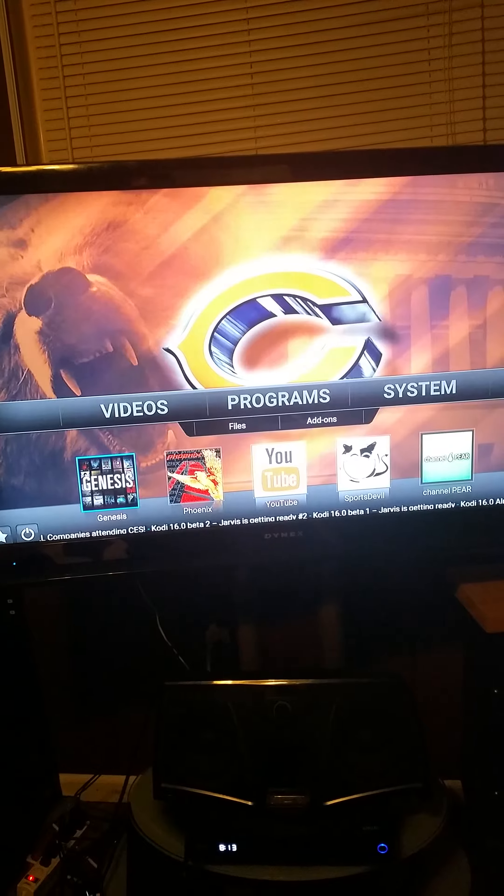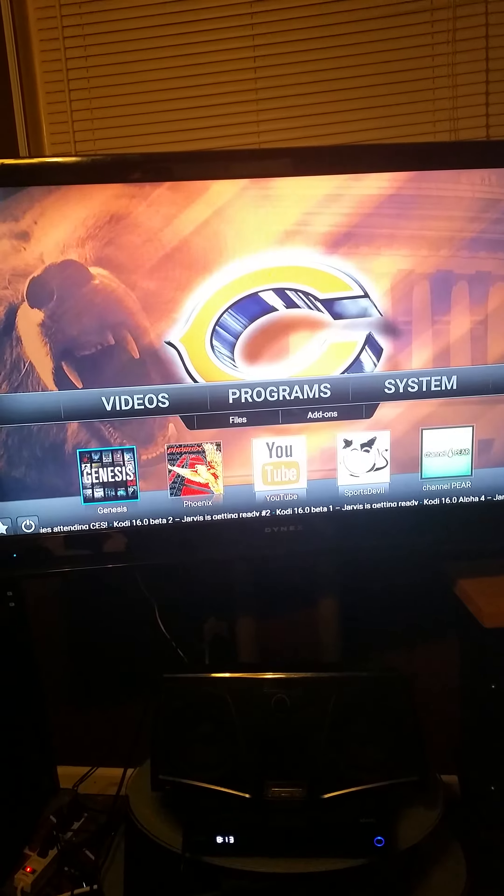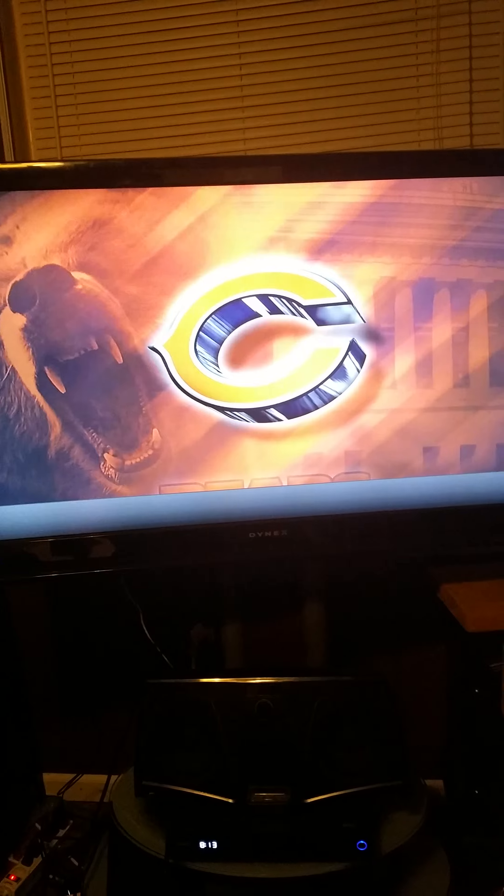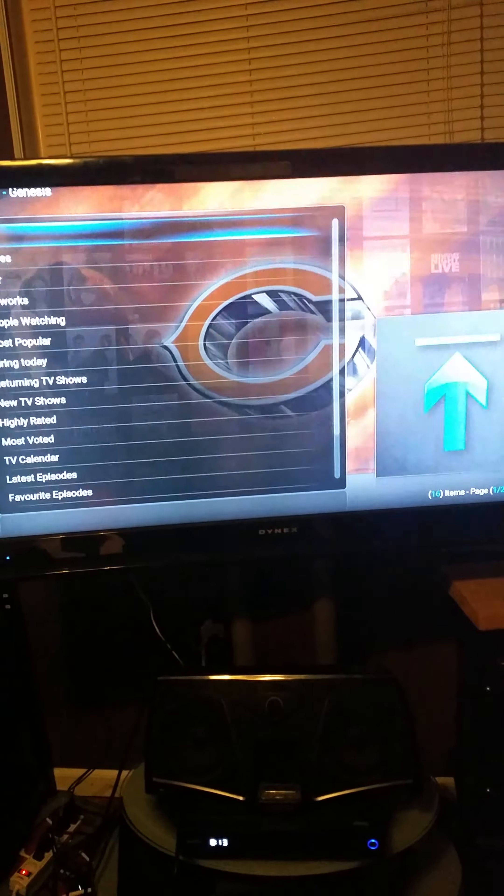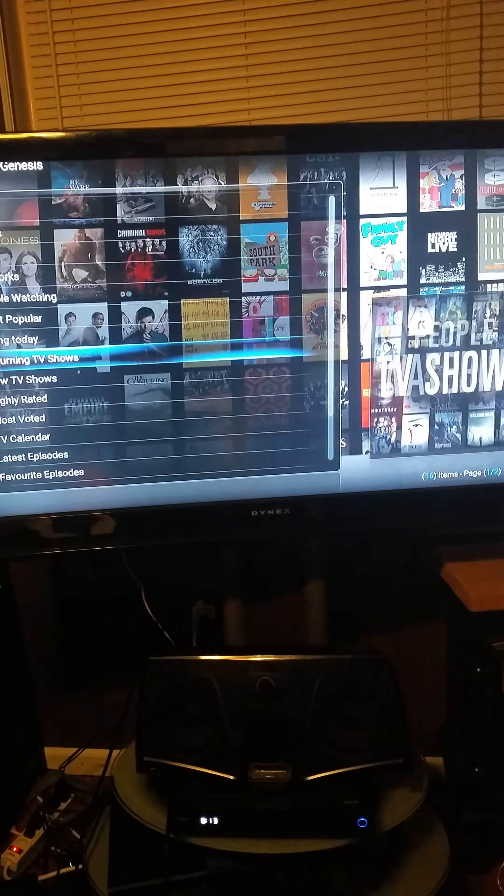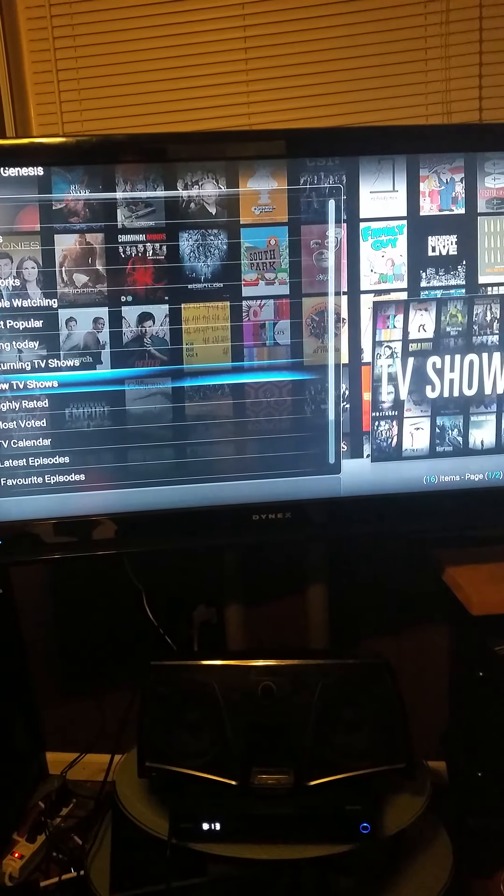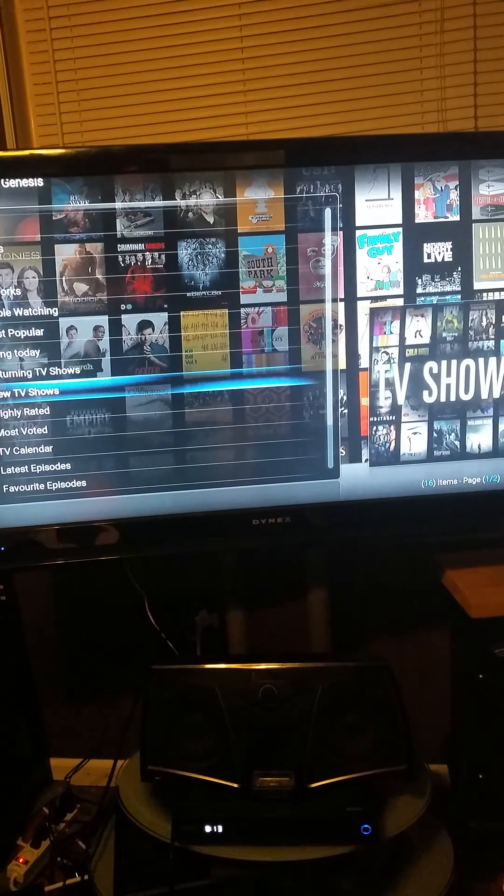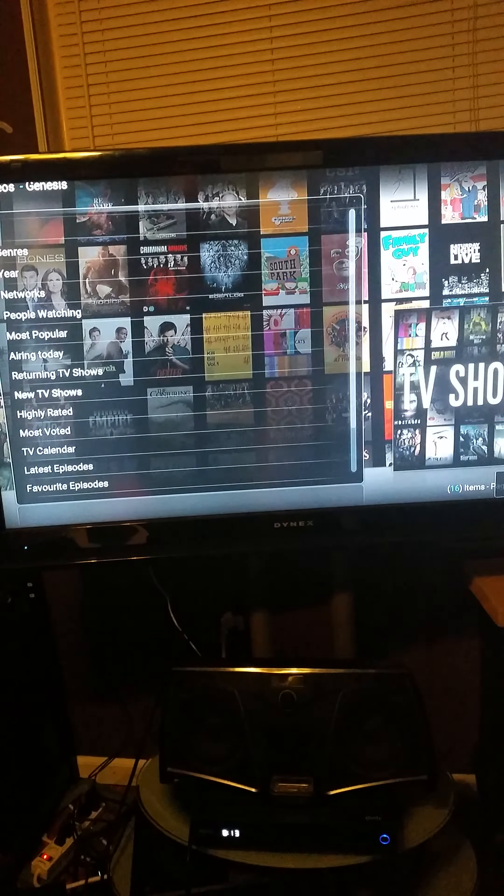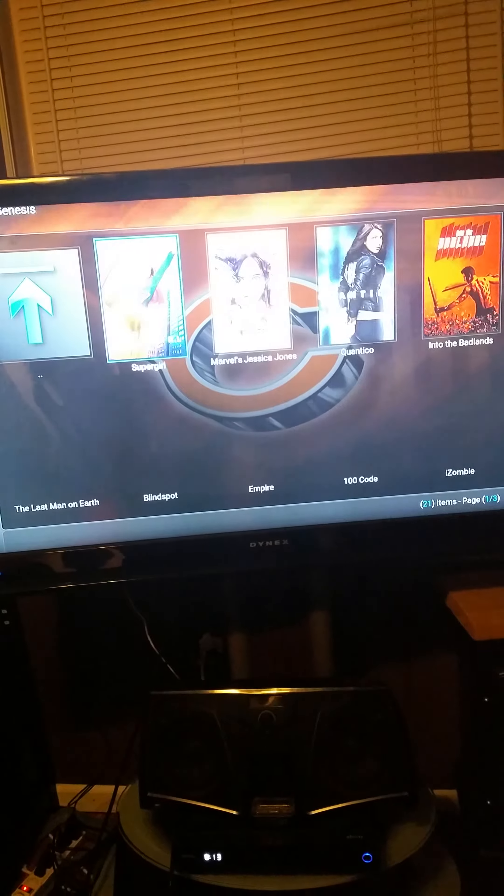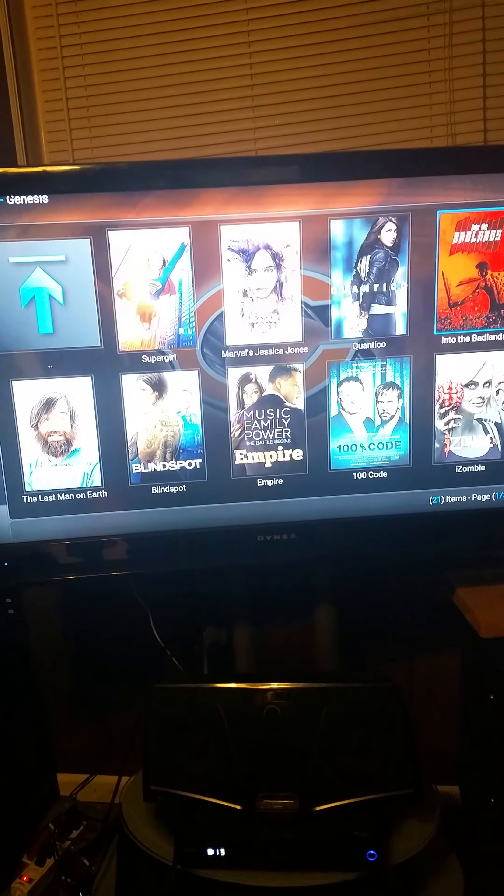That's pretty much it. When you go to Genesis, you can search for a movie, you can search for a TV show. A whole bunch of links are going to pop up. Let's go to TV shows, New TV Shows.